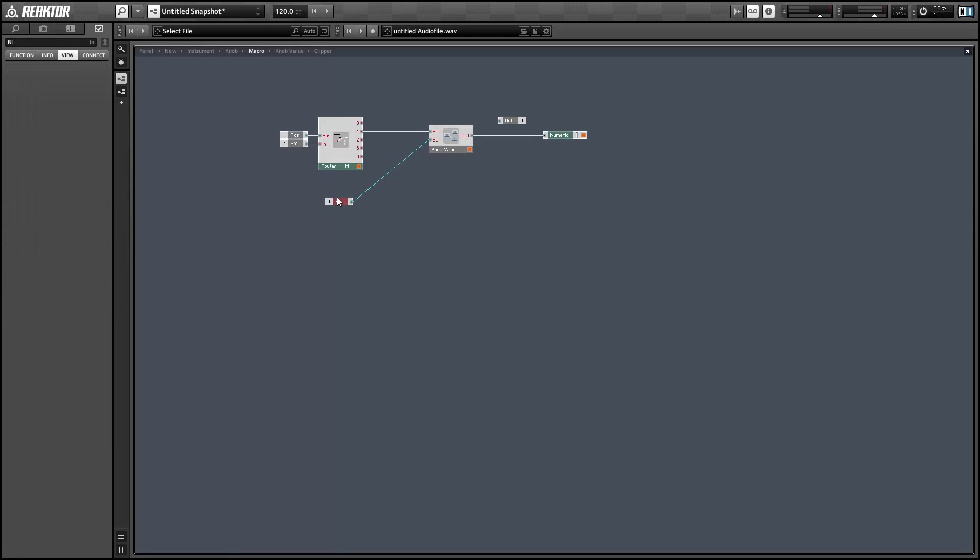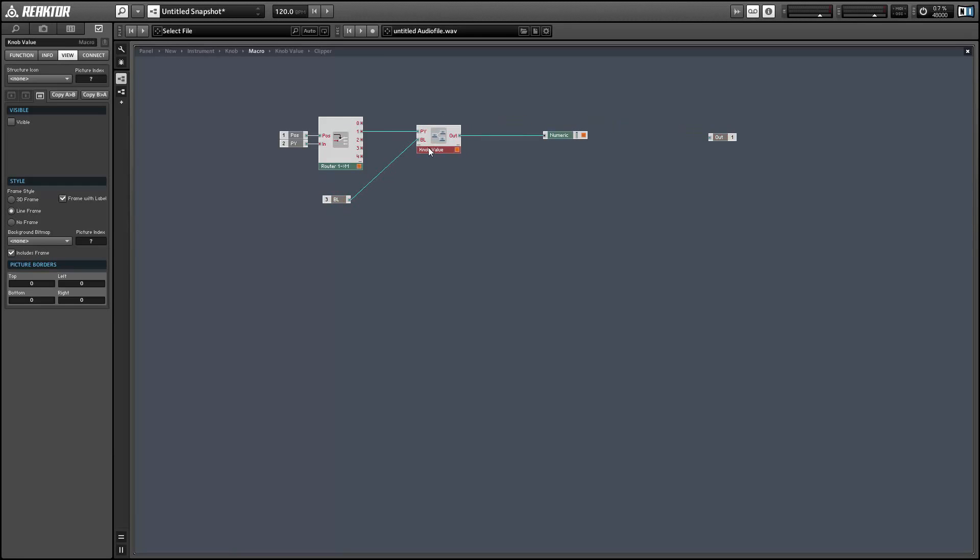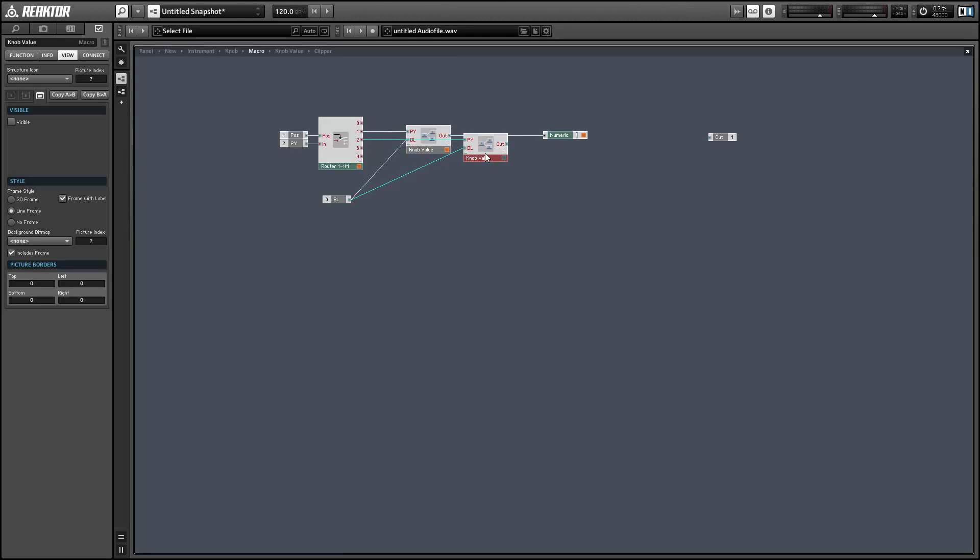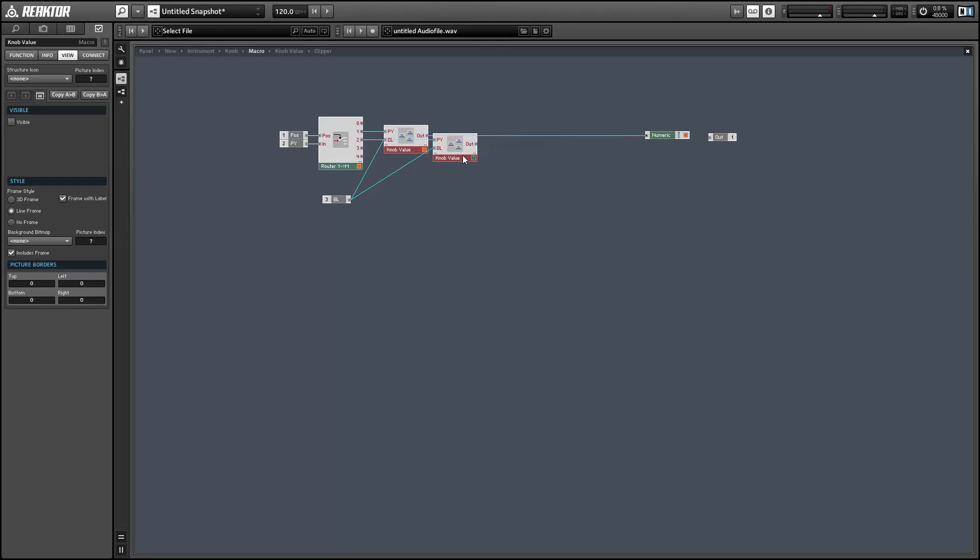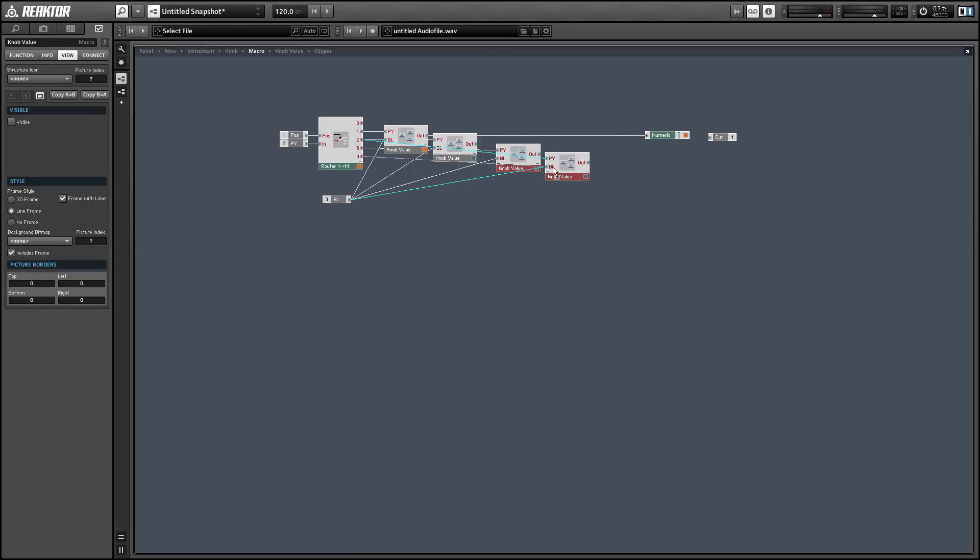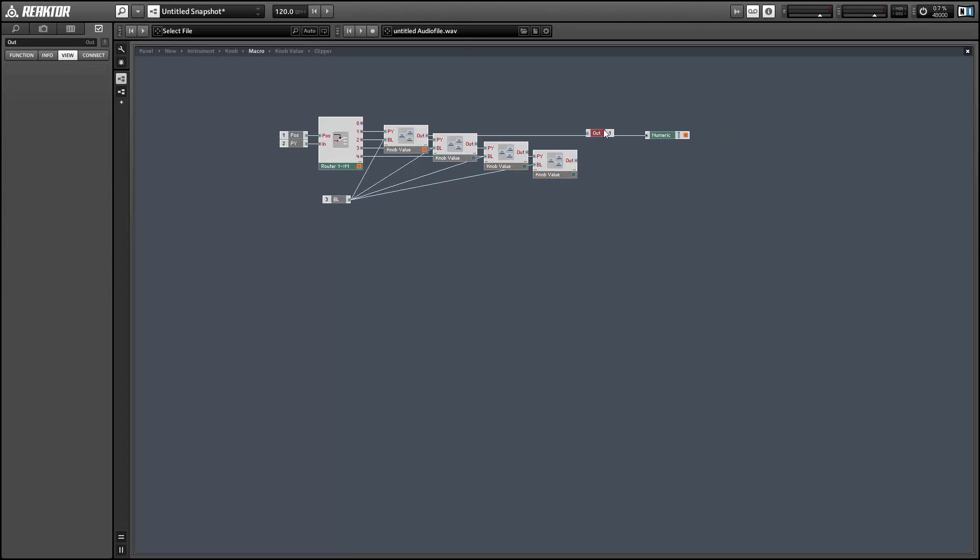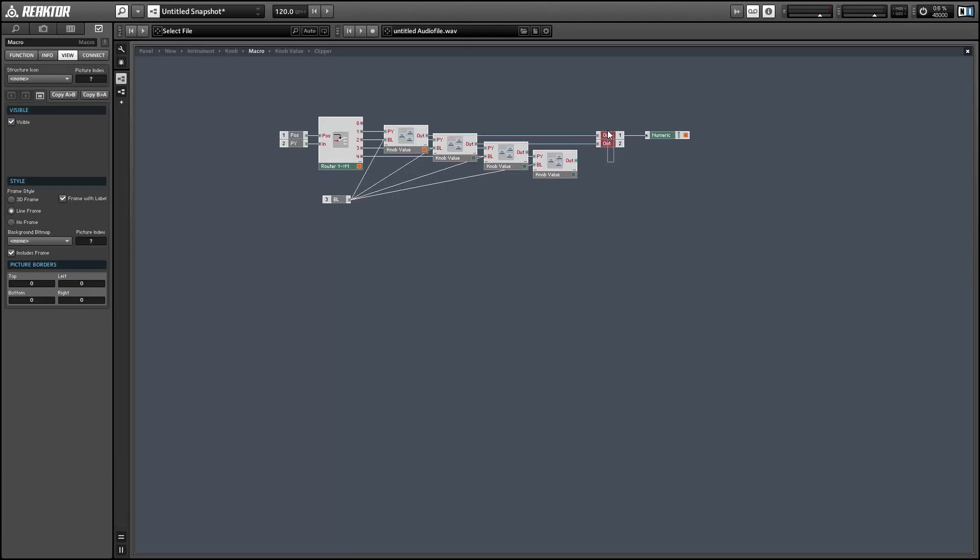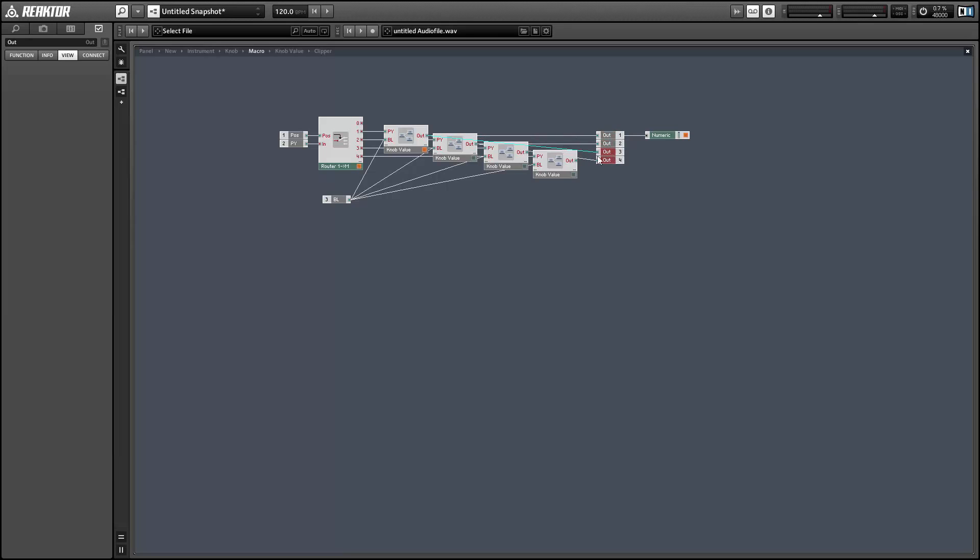So we can duplicate it four times. We'll duplicate it a total of three times, I guess, but there will be four of them. And each one of these will get its own output. So we can send the value wherever we want.